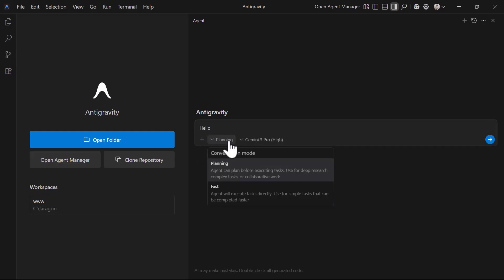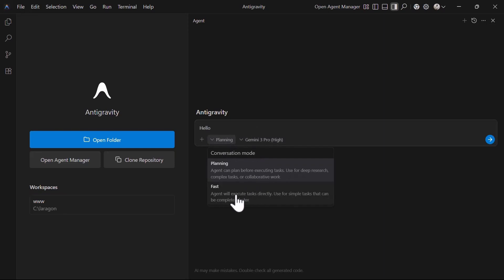Next, we have the modes. Google Antigravity comes in two modes, the planning mode and the fast mode. The planning mode allows you to let the agent plan before executing the task and it can do deep research, handle complex and collaborative tasks. The fast mode is used to execute tasks directly and it's ideal for simple tasks that need to be completed first.